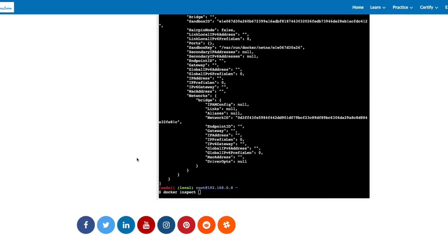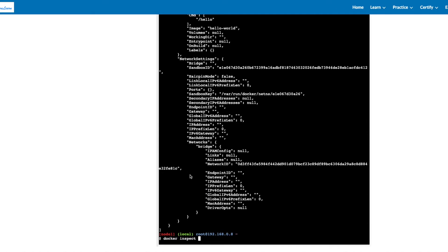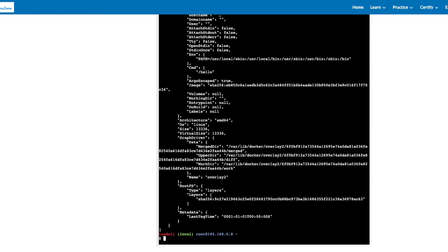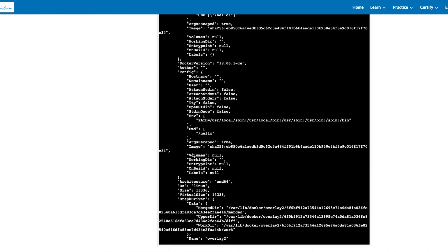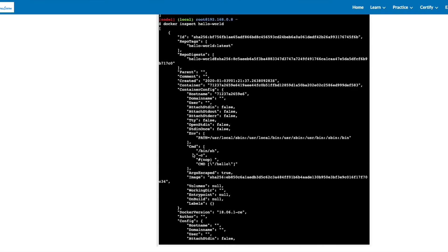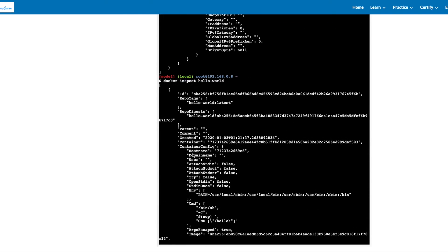You can also inspect an image. It will give you details regarding the Docker image in use or the name which you have provided.